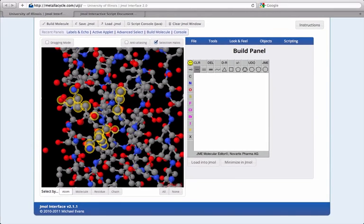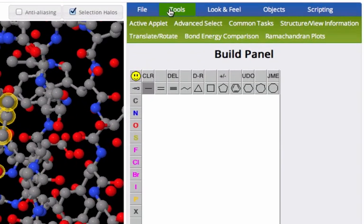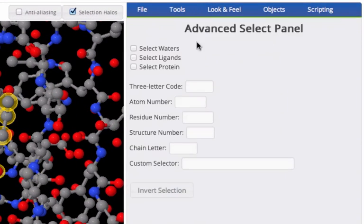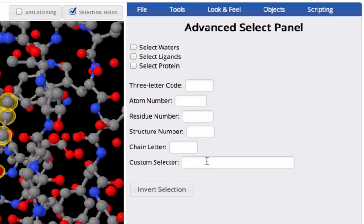For more complex operations, try clicking Tools Advanced Select to type custom select conditions. Select conditions can be combined with logical operators, too.